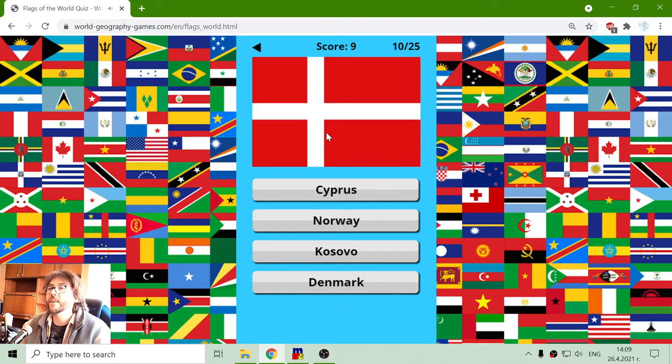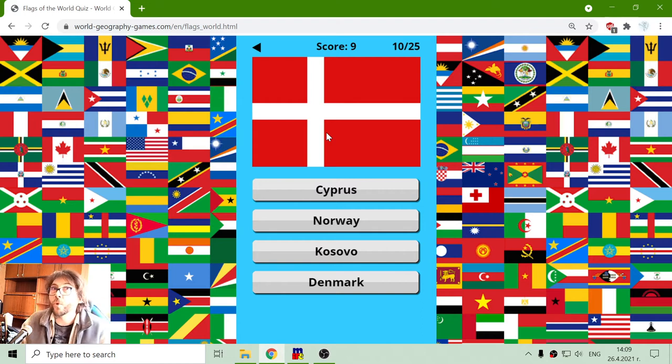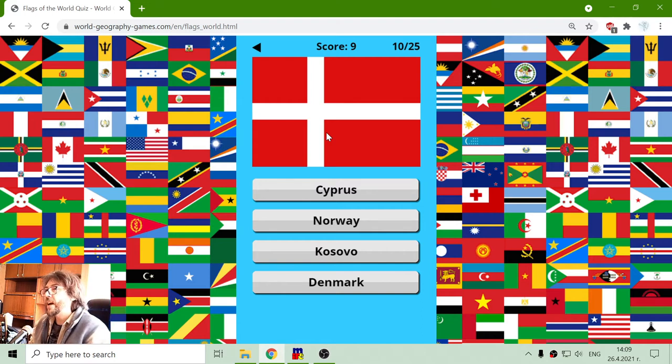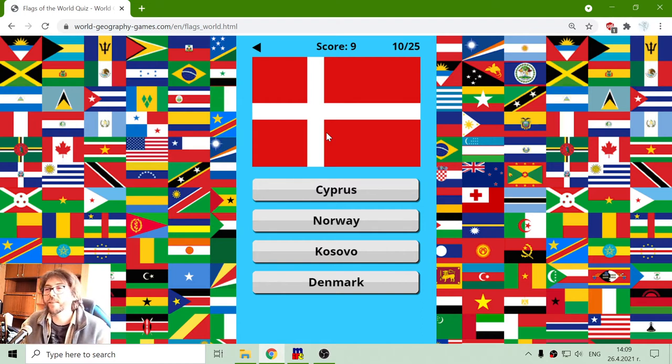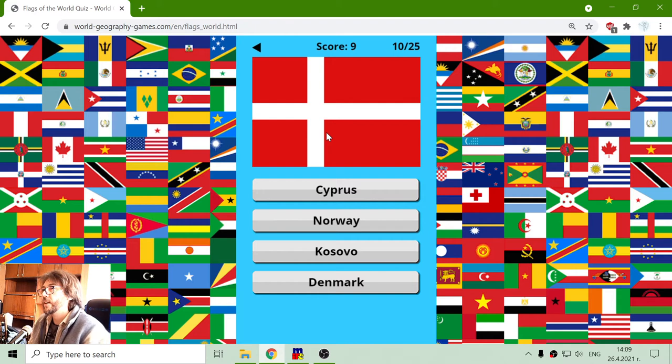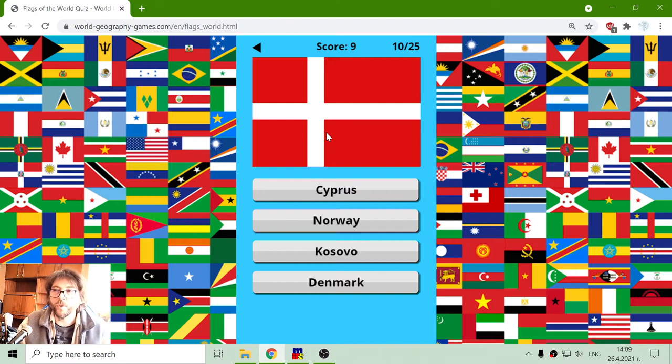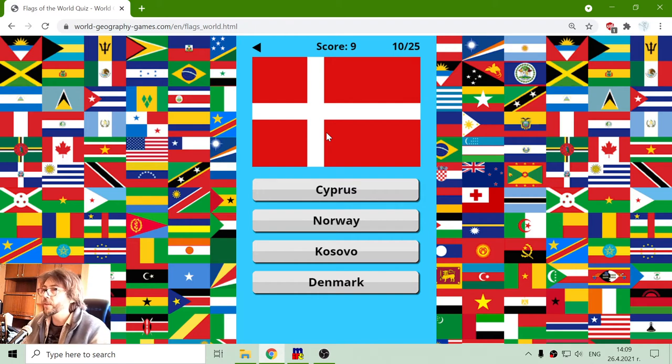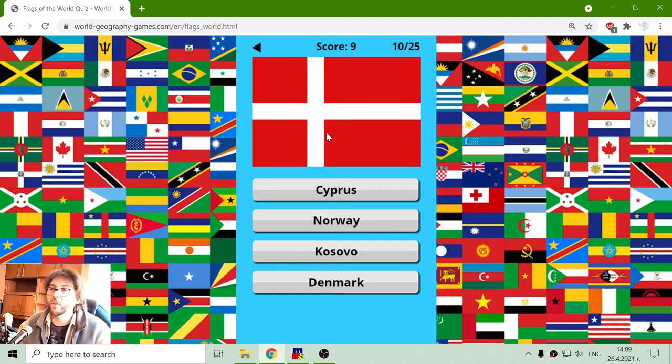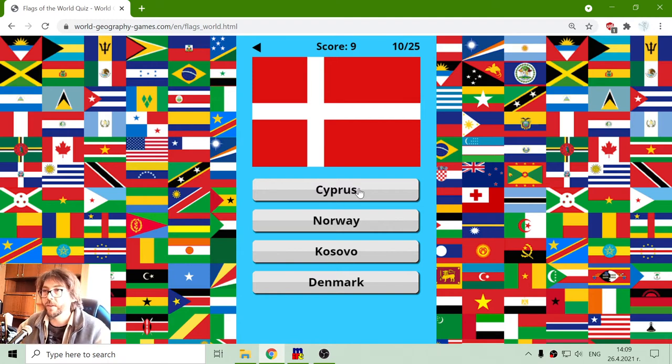The next flag is from those northern countries. Sometimes I mistake them, but I think Norway was with blue, so I will bet on Denmark because it is not Kosovo. It is not Cyprus. So Denmark.